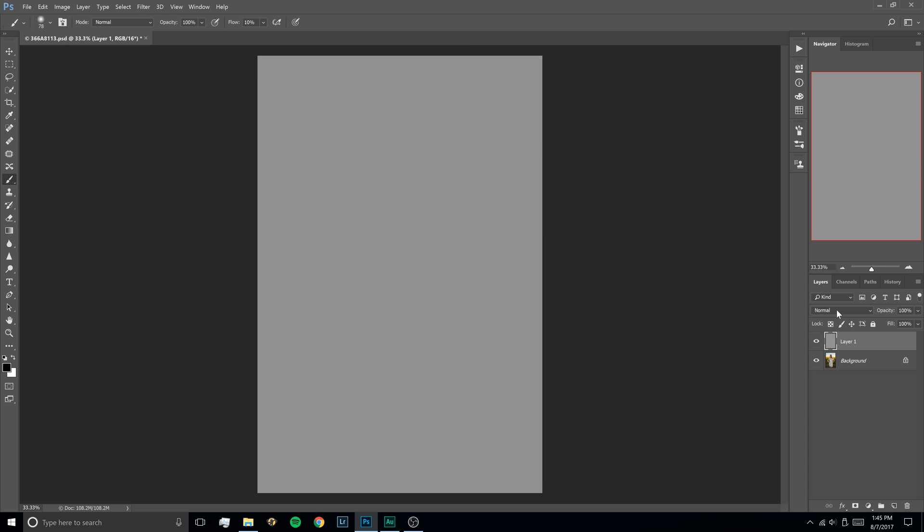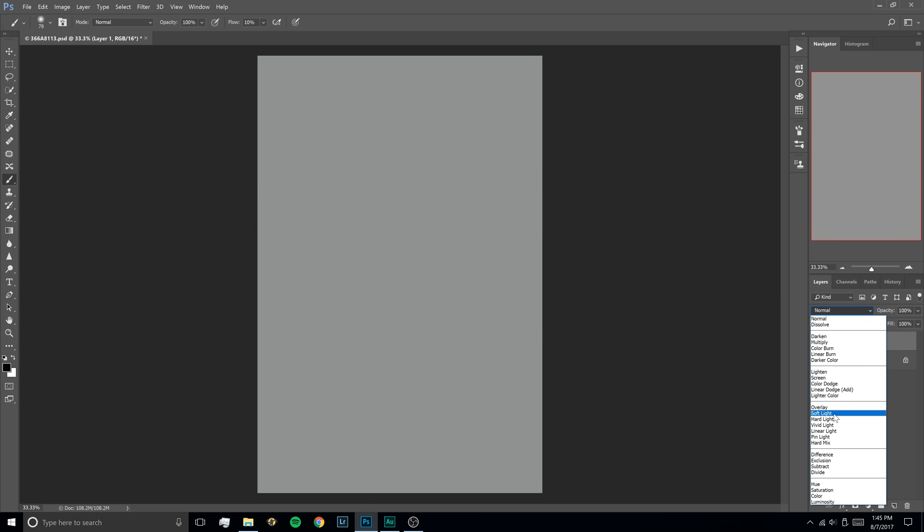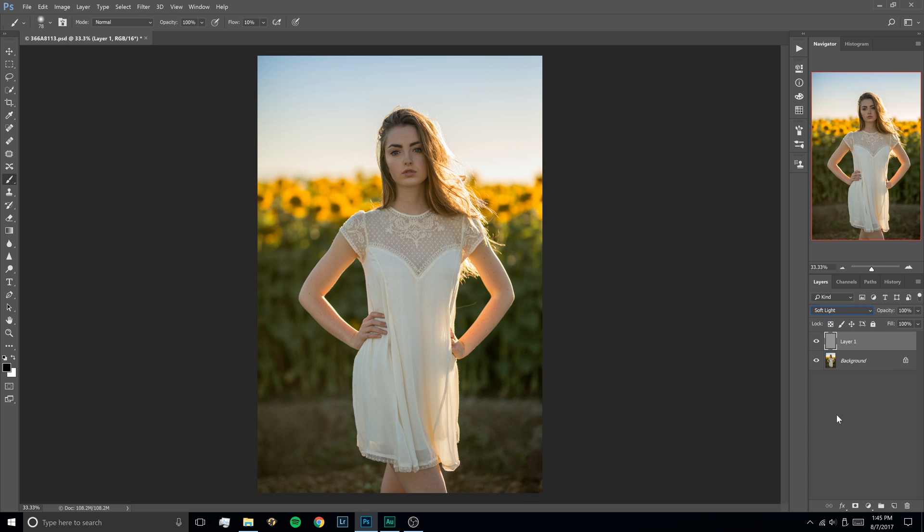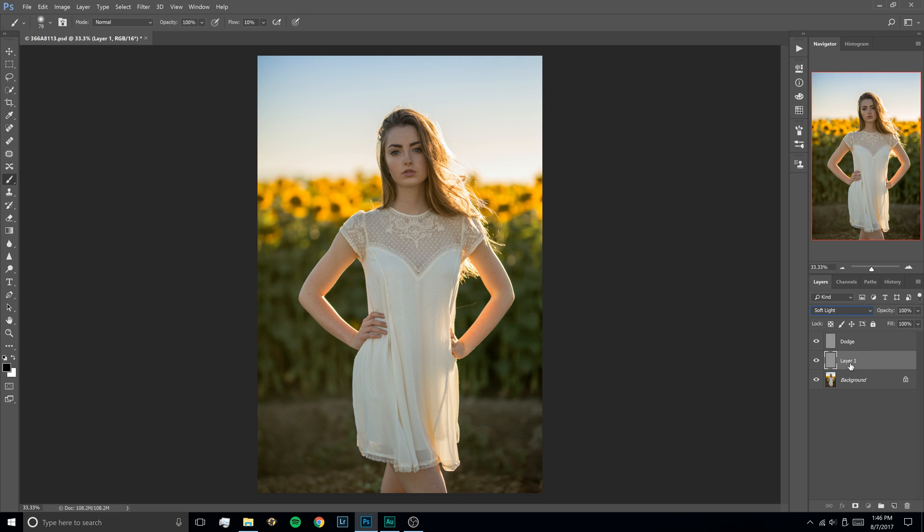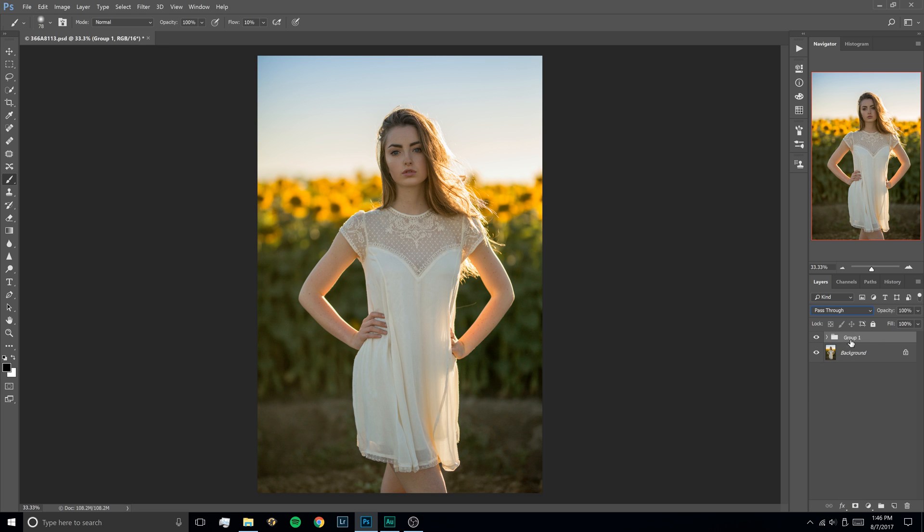Next we're going to go here to the blending mode and we're going to select Soft Light. Now we're going to duplicate the layer by hitting CTRL-J and then we're going to double click on the text and rename the top layer Dodge. And do the same for the bottom layer and rename that one Burn. Now from here we're going to hold down CTRL and click the second layer and then hit CTRL-G to make a group and we're just going to rename this one Dodge and Burn.